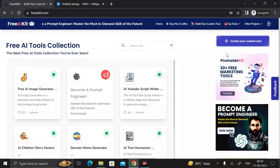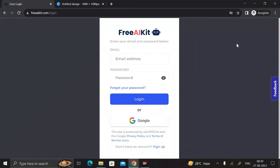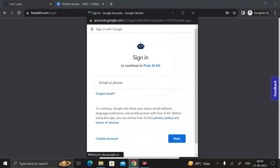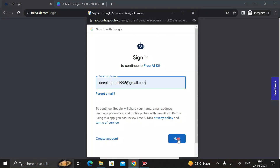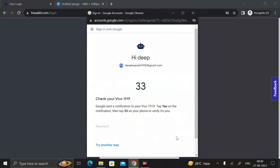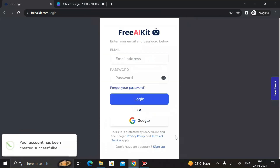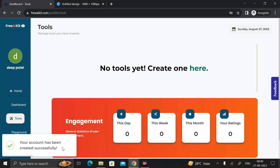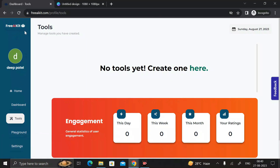After that, it will take you to the Free AI Kit web page where we can easily create our free AI tools. First of all, click on 'Create Your Custom Tool', then log in with your Google account. Enter your password, and we have successfully logged in.